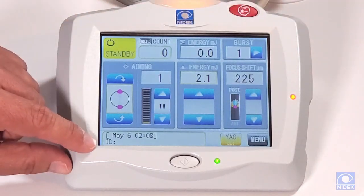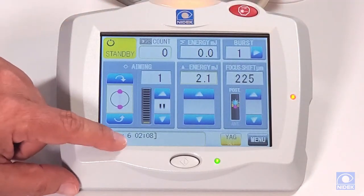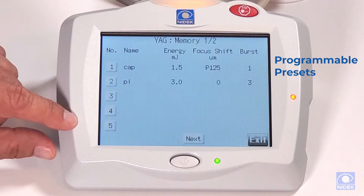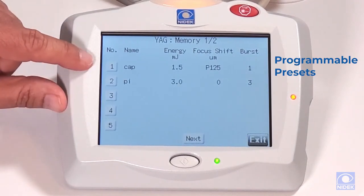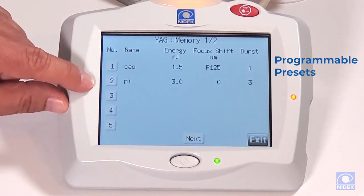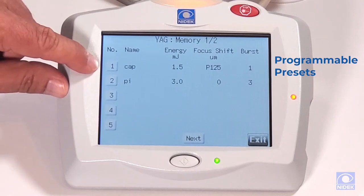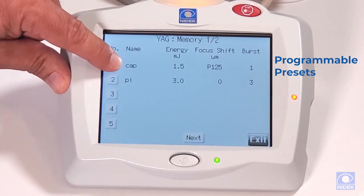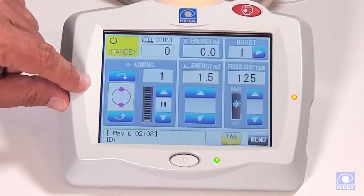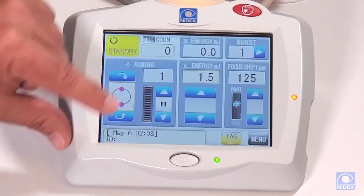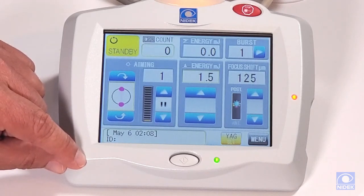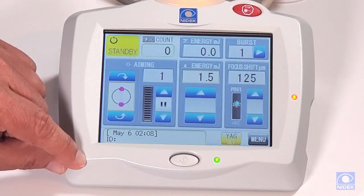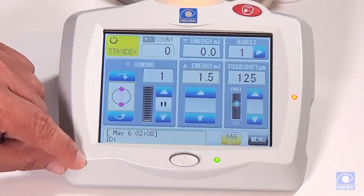This is a nice feature that we have — our memory. We can pre-program any type of treatments that we perform, such as capsulotomy and PI. If I select number one, it's going to put in all my settings that I normally use for my capsulotomy. So it's quick and easy and you don't have to remember all of your settings.